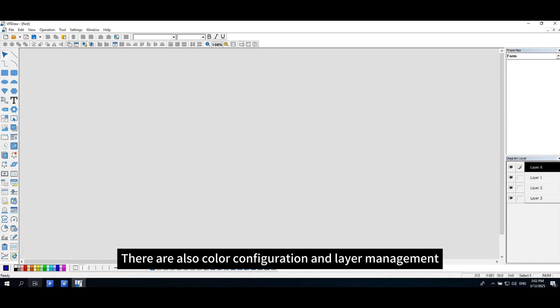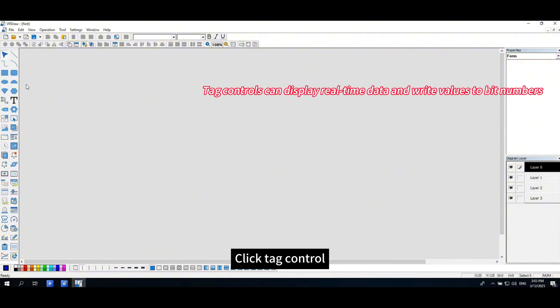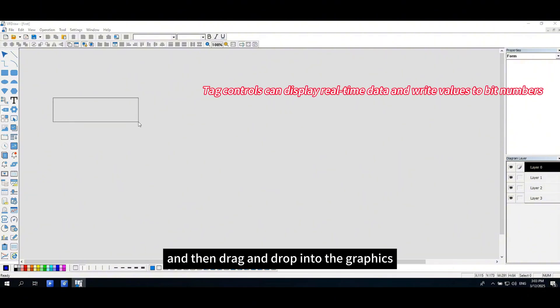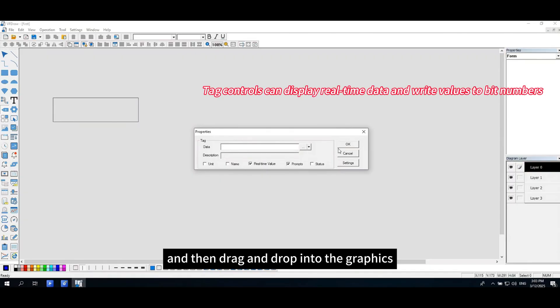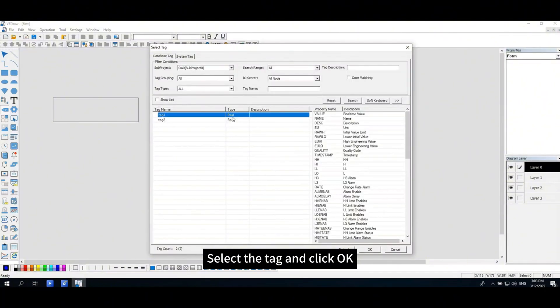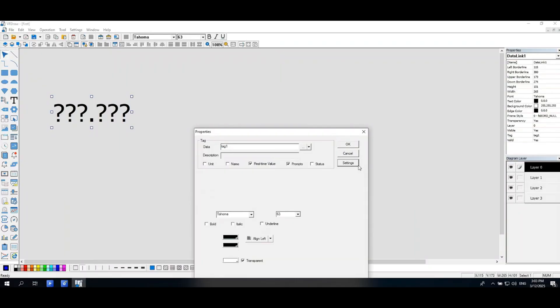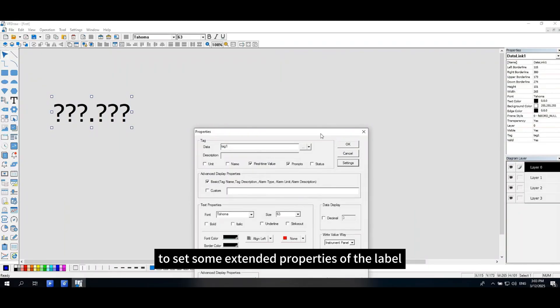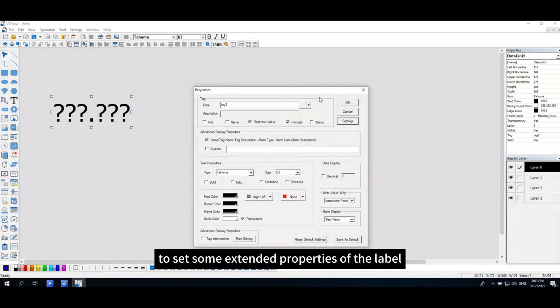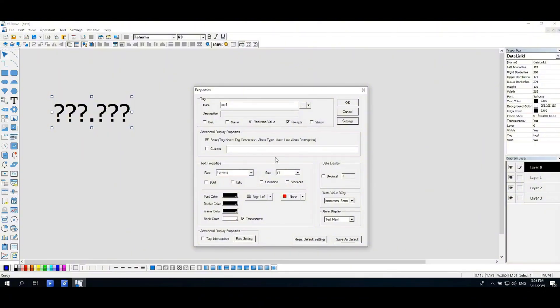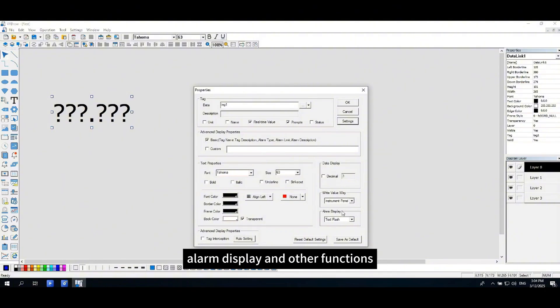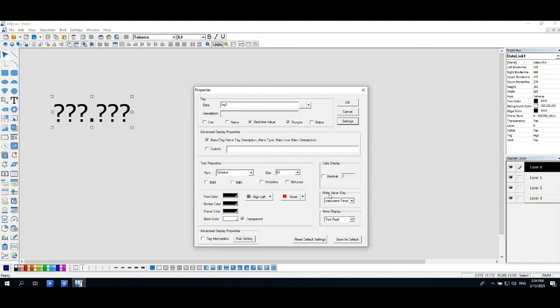Click tag control and then drag and drop into the graphics. Binding tag. Click to enter the tag selector, select the tag and click OK. Click settings to set some extended properties of the label, such as basic information and advanced display information, text properties, data display, write value way, alarm display and other functions. Click OK to save.